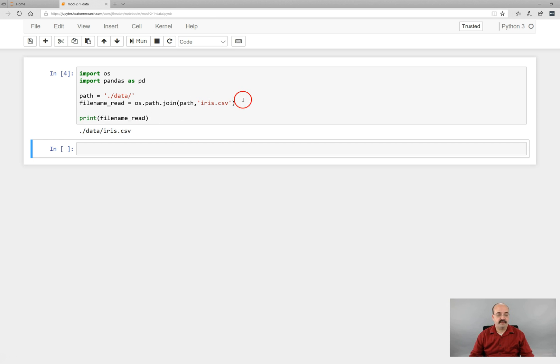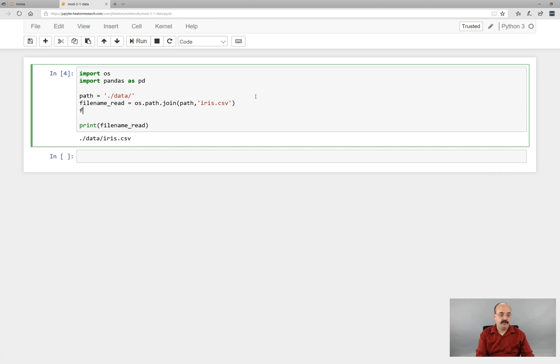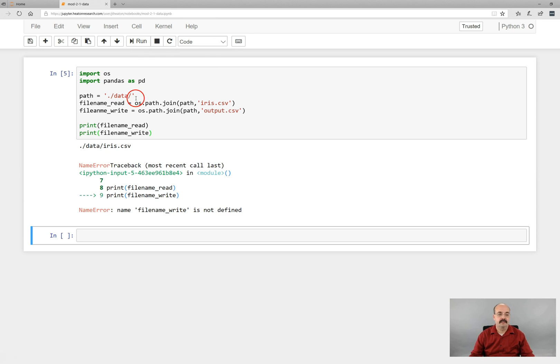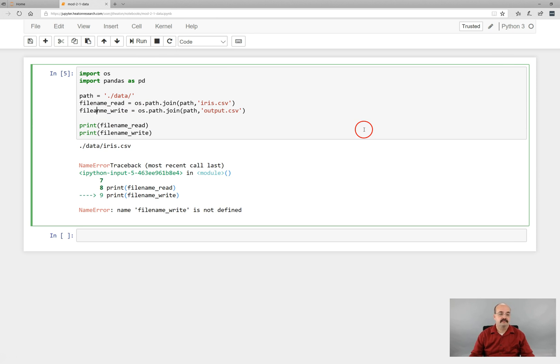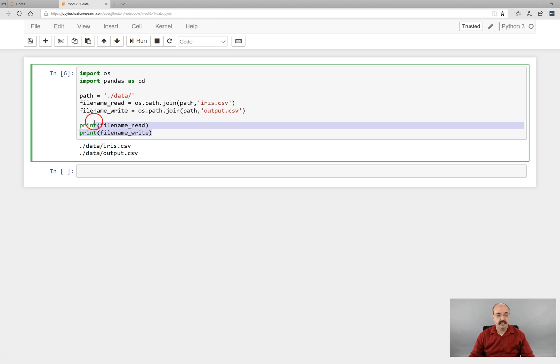What this is useful for is often for assignments, for the assignment for this module. In fact, you should create a file name write. And now we have both a reading file name and a writing file name. So we'll later write something actually to that.